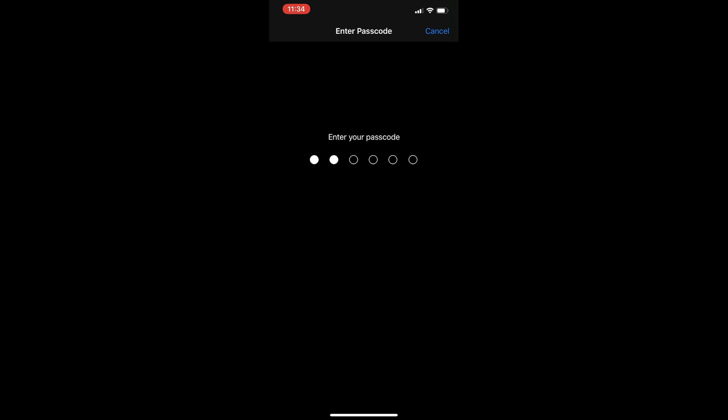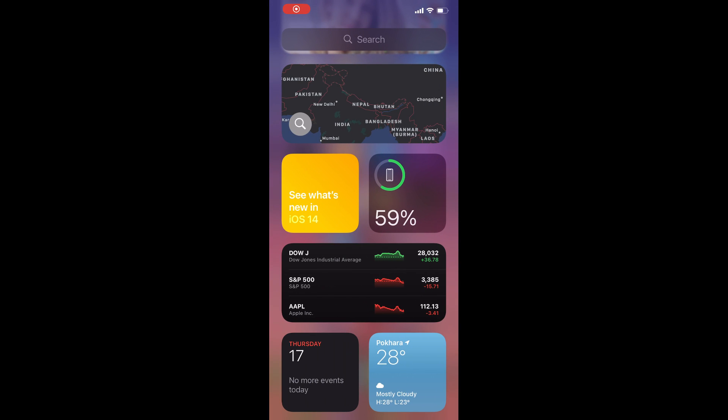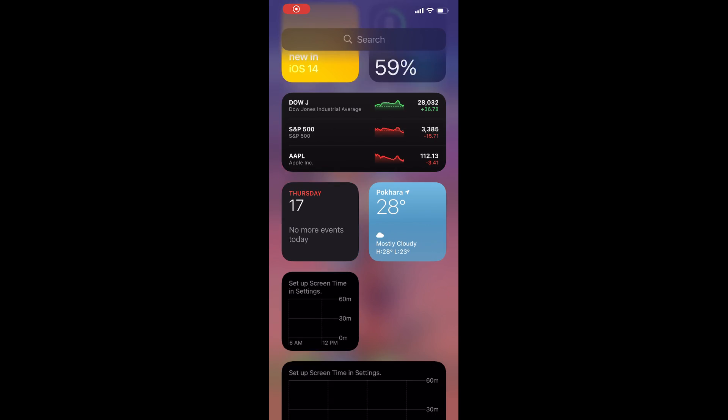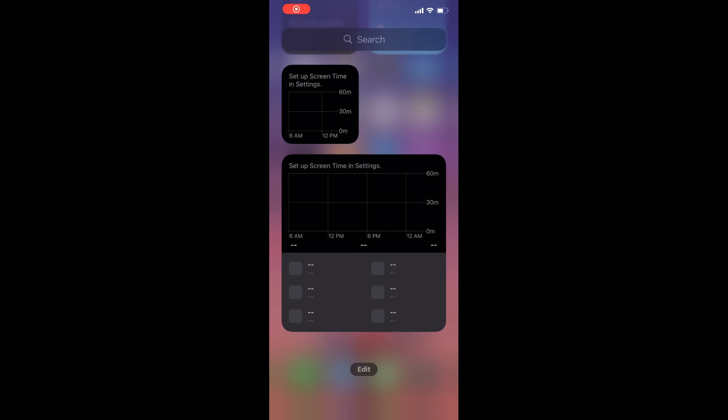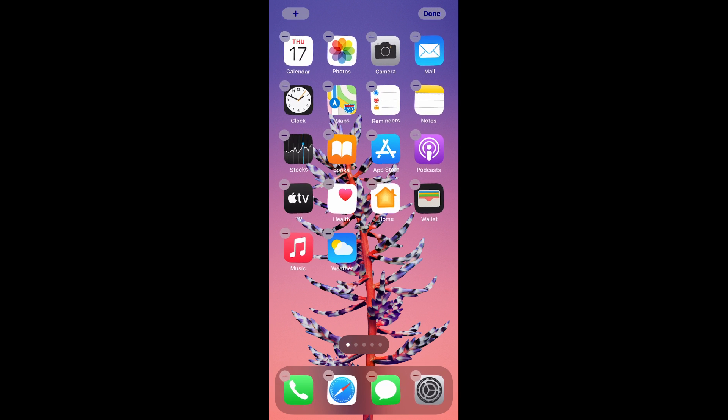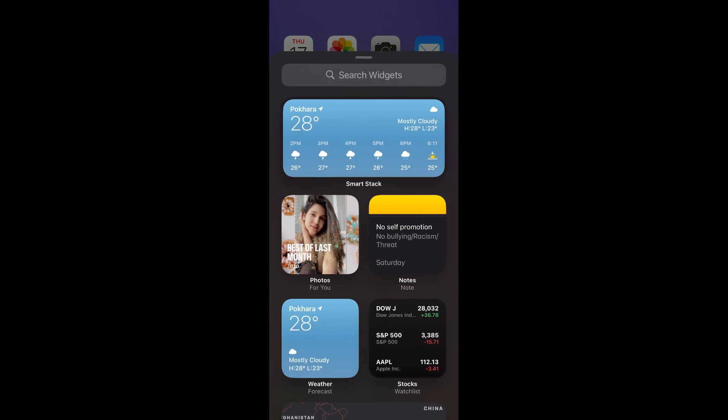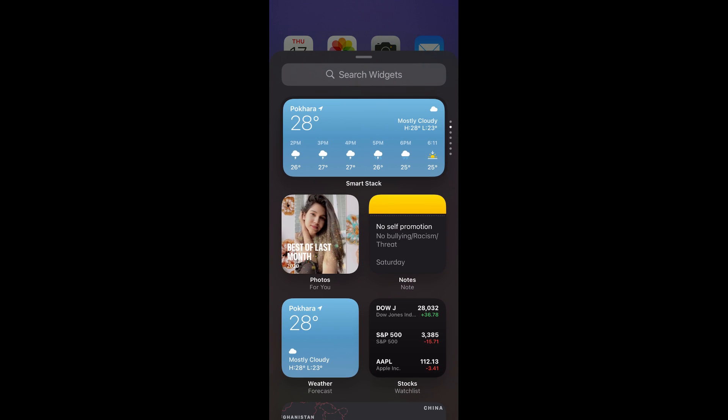Our first new feature is widgets. Now you can add little widgets with glanceable info about the weather, news, you name it, right to your home screen. There are two ways to add them. Hold down on the home screen when everything starts to jiggle, tap the plus button in the upper left and pick your favorite widgets.